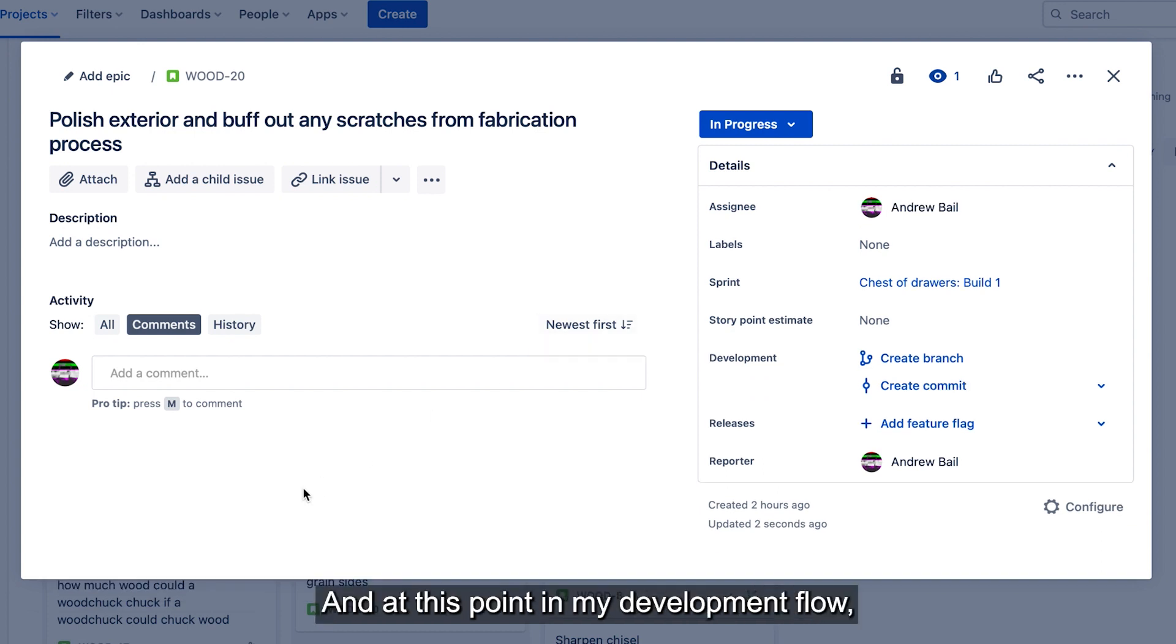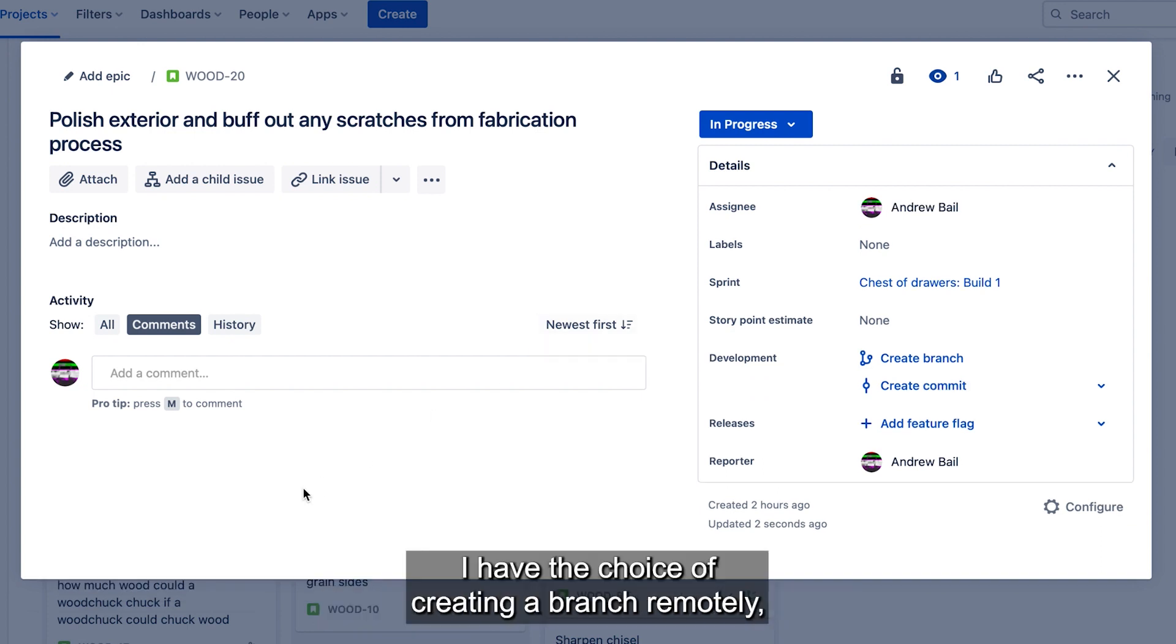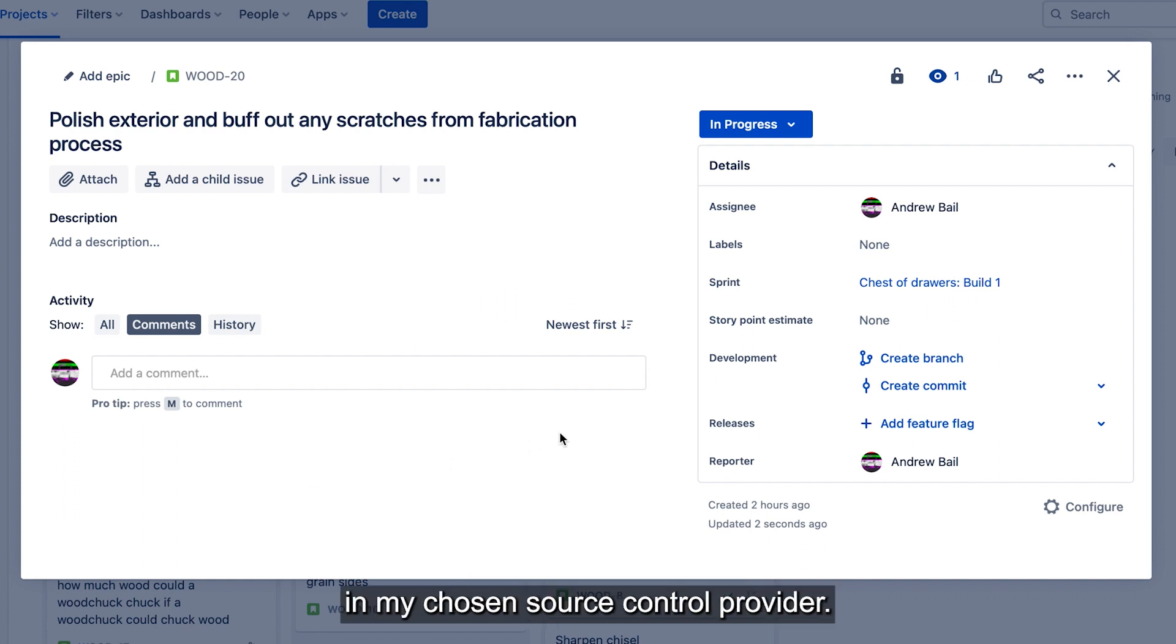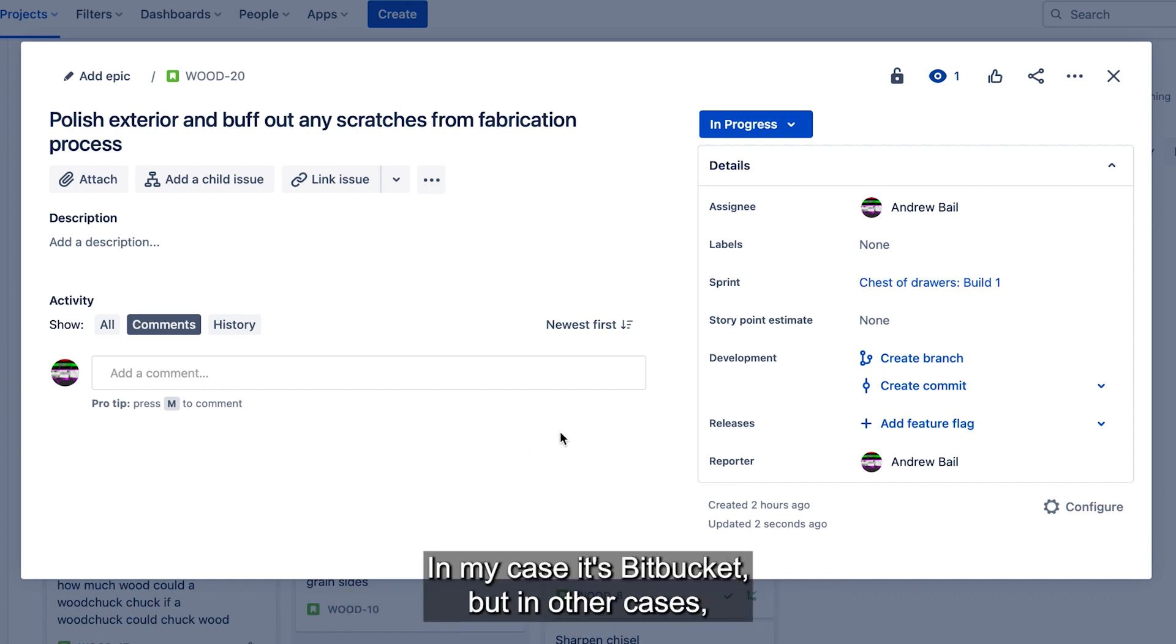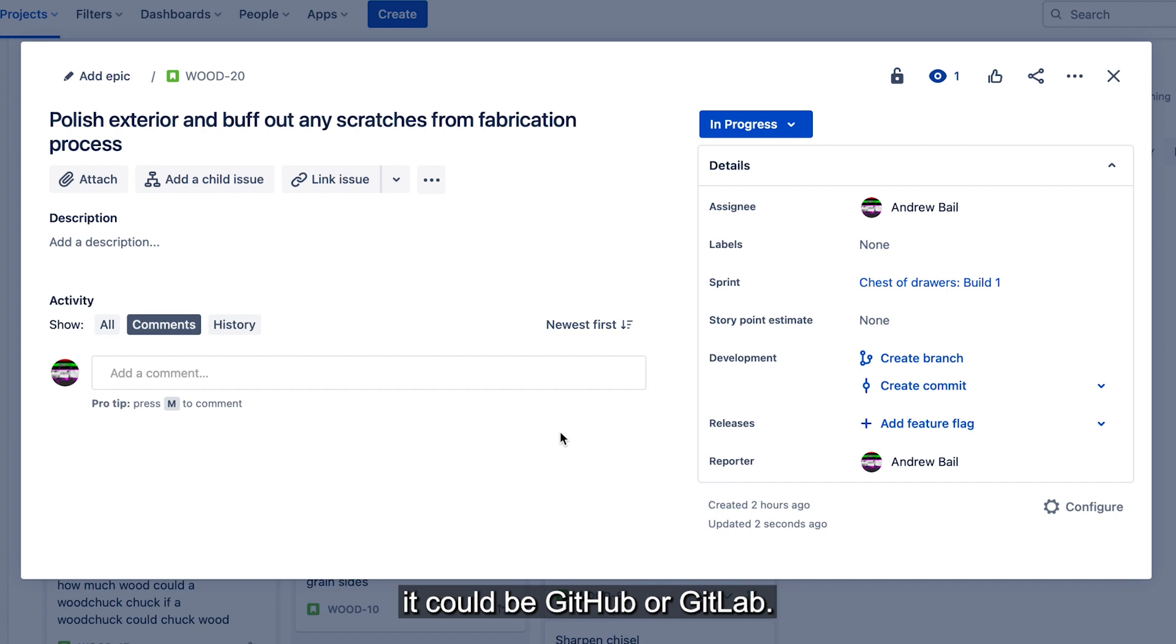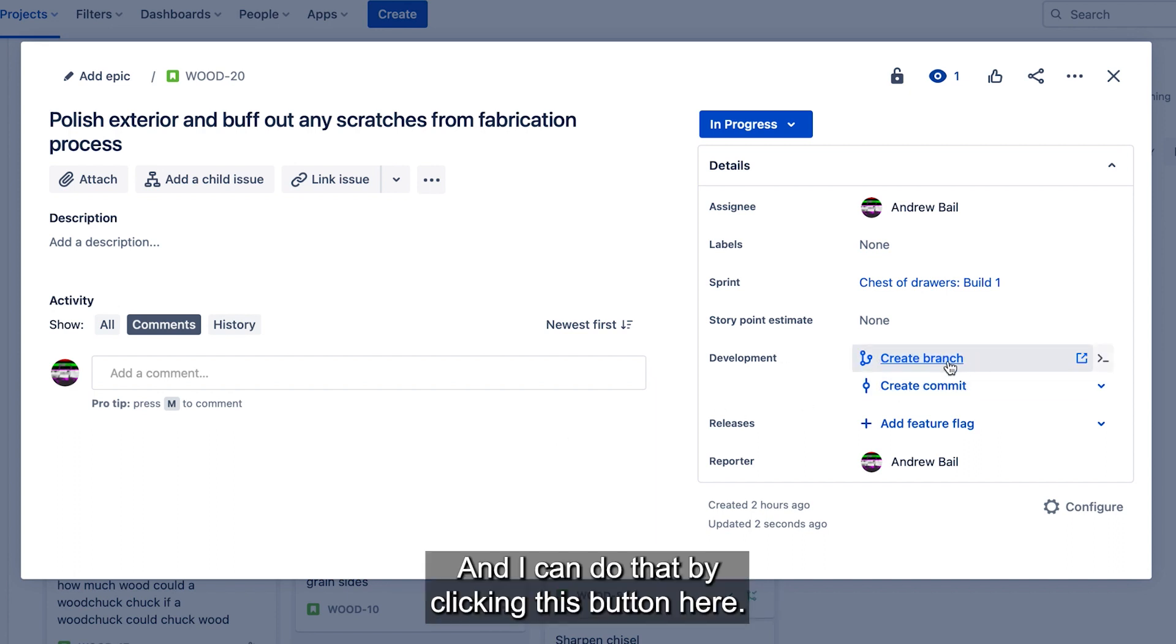And at this point in my development flow, I have the choice of creating a branch remotely in my chosen source control provider. In my case, it's Bitbucket, but in other cases, it could be GitHub or GitLab. I can do that by clicking this button here.